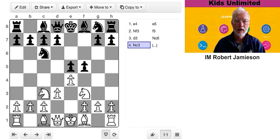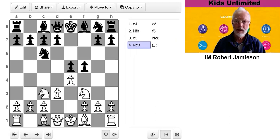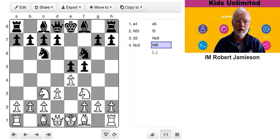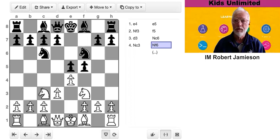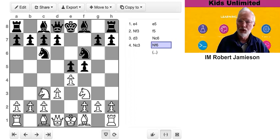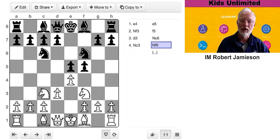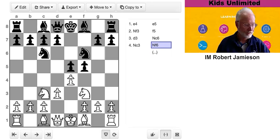He replies knight c3. Black's next move. Again, this one's pretty obvious. Knight f6. So we're following the general rule, knights before bishops. And the other rule we have is move each piece only once and put it on the best square. Knights in the middle are a lot better than knights on the side. So far so good.